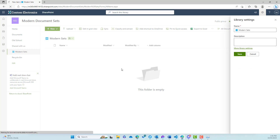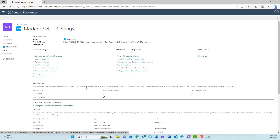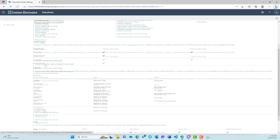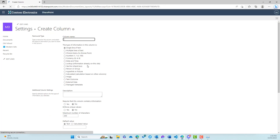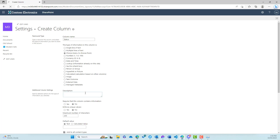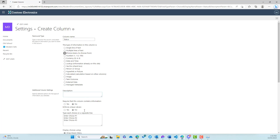Now let's see what happens when we add some metadata to our document set as well. So I'm going to go to more library settings. And what we're going to do is just add a choice column to our document set. So the first thing we're going to do is create a column — let's just create a simple status column.